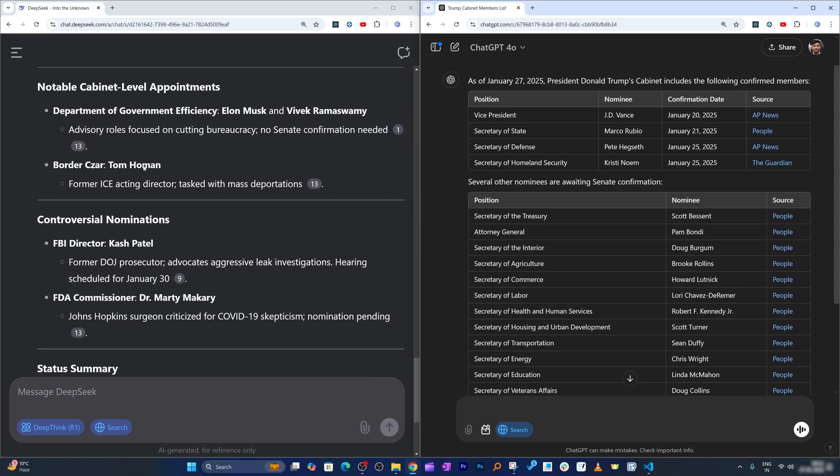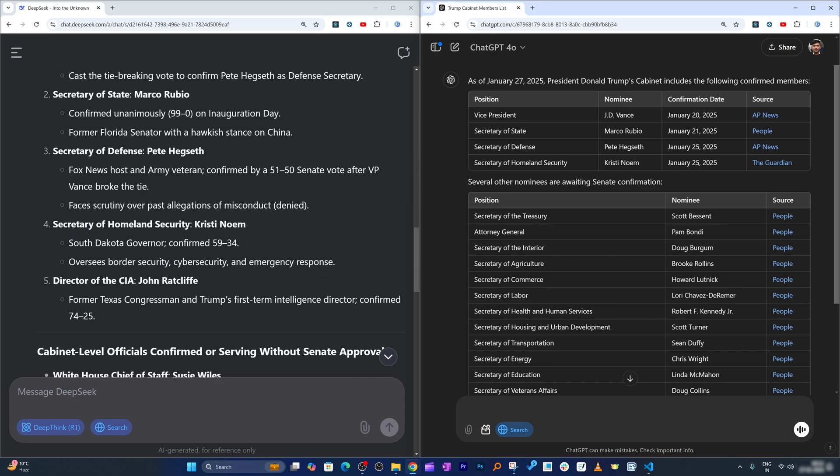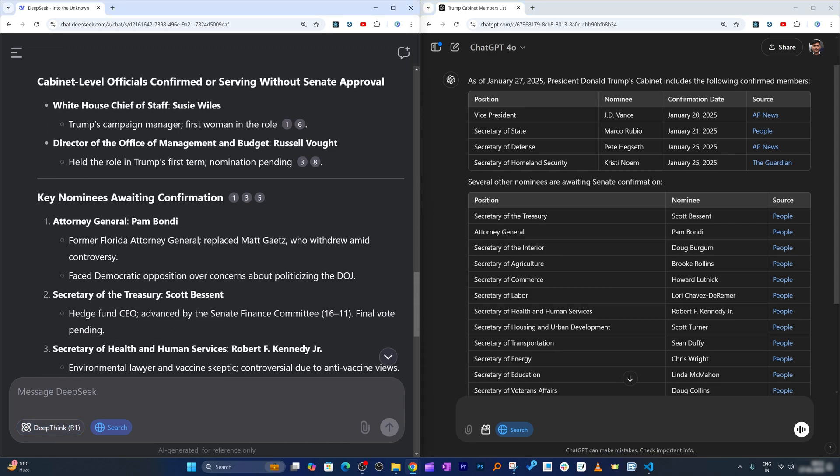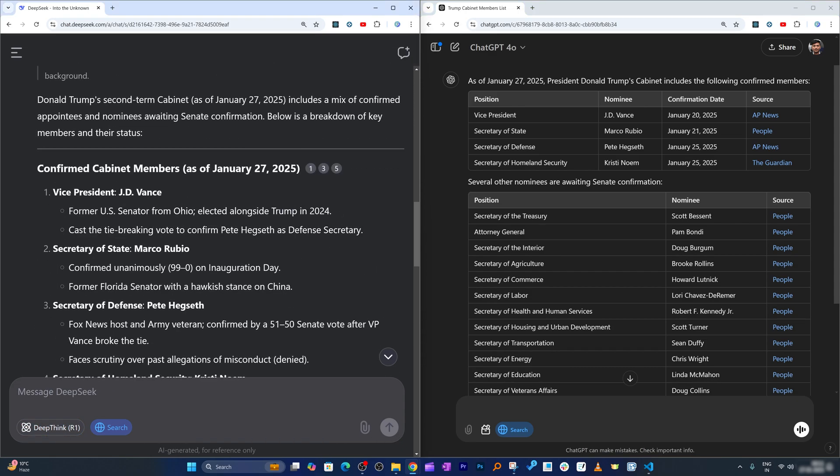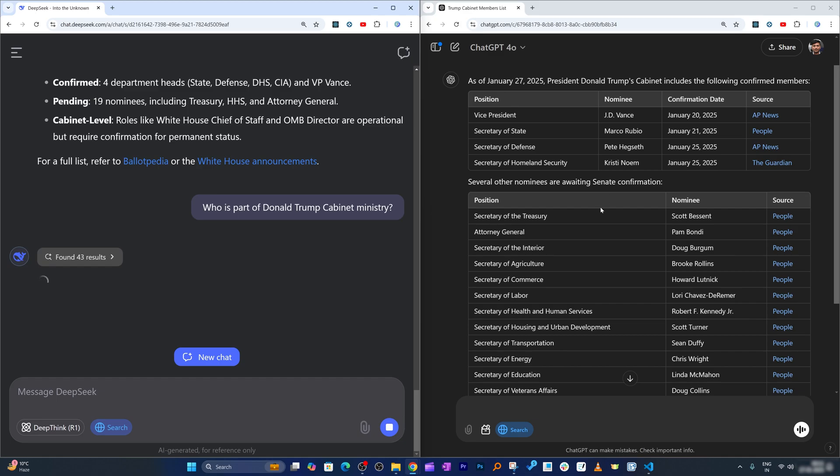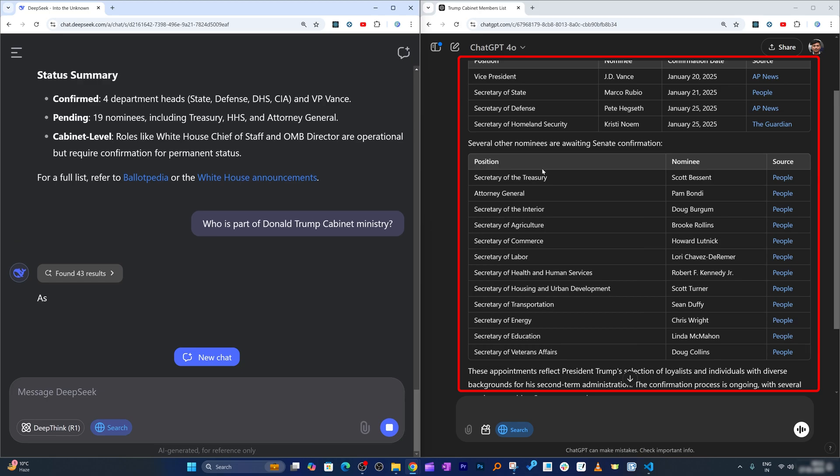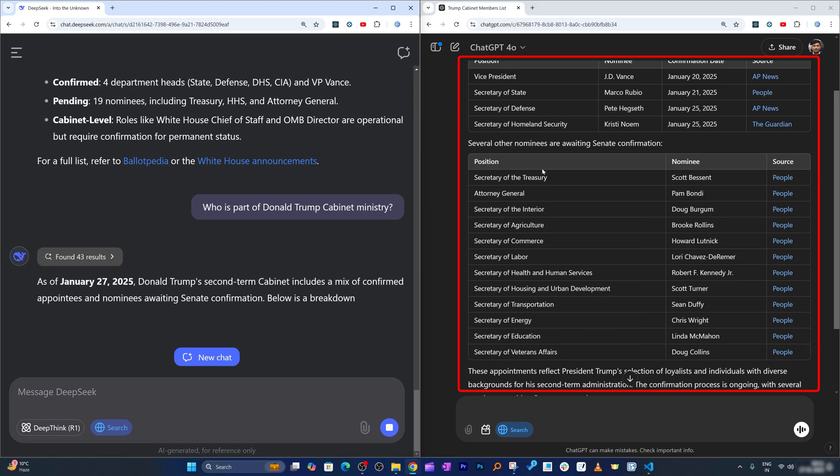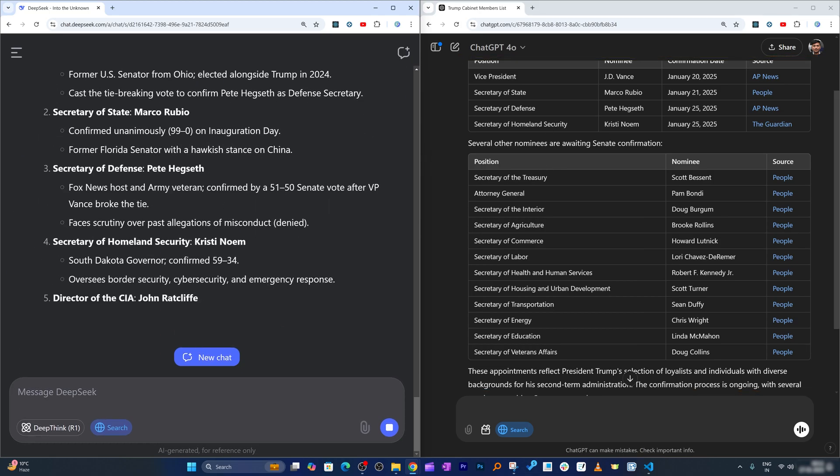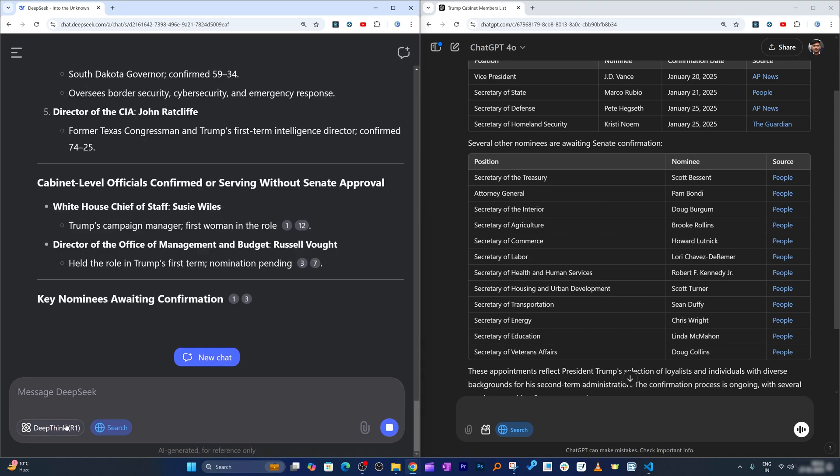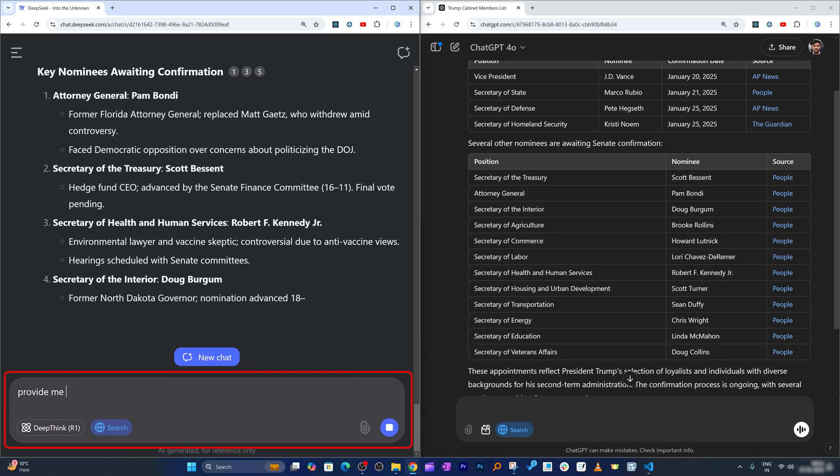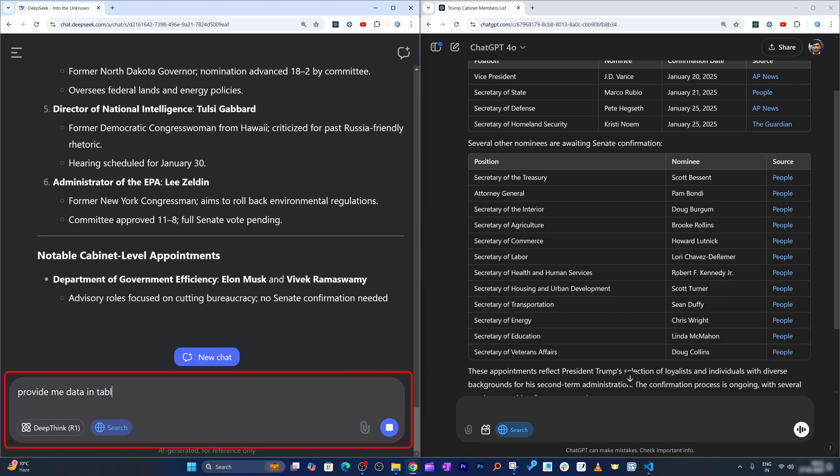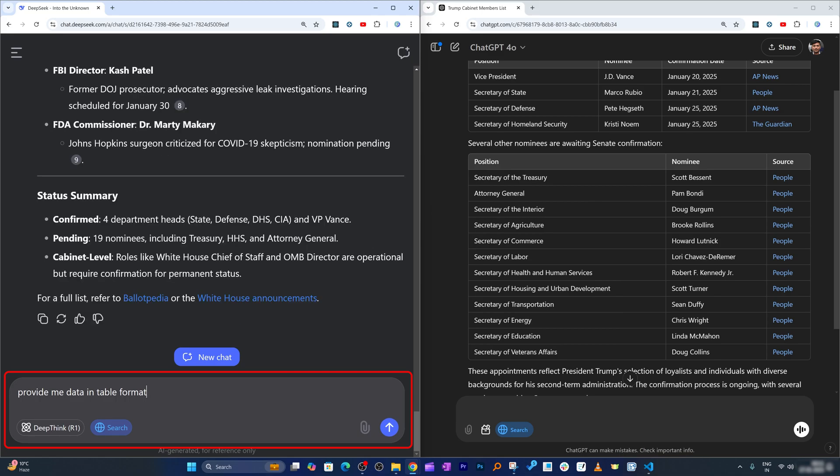We can see how both these AIs are giving information, and in this particular scenario I really like the result of ChatGPT. Now I think I should disable this DeepThink because here I don't think the logic is really needed. Again, I'm gonna ask the same question. The reason it came up in tabular form is because I asked ChatGPT to always provide me data in form of table. I will ask here as well to provide me data in table format.